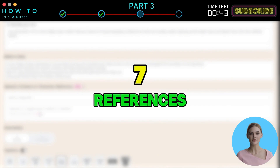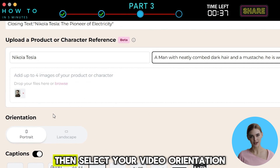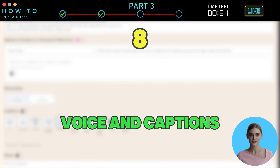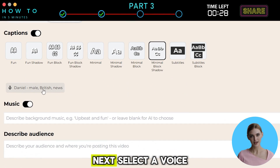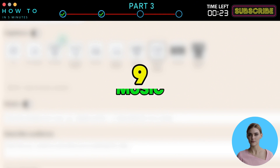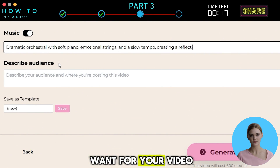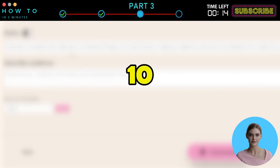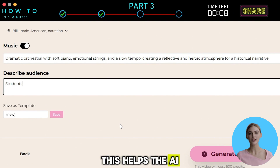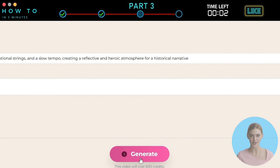Step 7 — References: Upload character or product image references to ensure consistency throughout the video, then select your video orientation. Step 8 — Voice and Captions: Choose your caption style from the list, then select a voice style that suits your video. Step 9 — Music: Decide whether to include background music. If enabled, describe the type of music you want for your video. Step 10 — Target Audience: Specify your target audience to optimize the video's performance — this helps the AI tailor the video to better suit their preferences. Once everything is set, click the Generate button to start creating your AI video.